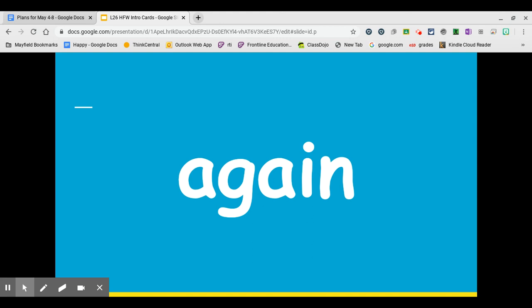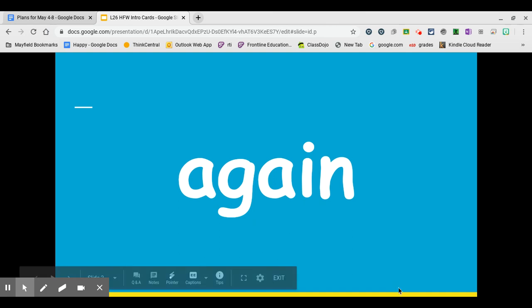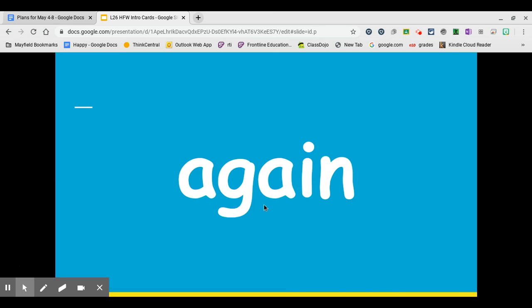Our first word this week is again. Repeat it after me, again. Write it on your board. The sound spellings in the word again make it tricky. The A makes the uh sound. The AI makes the eh sound.